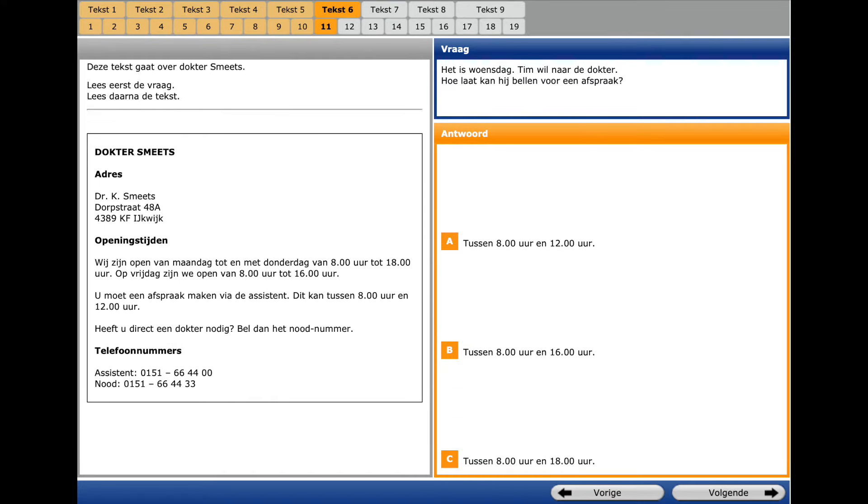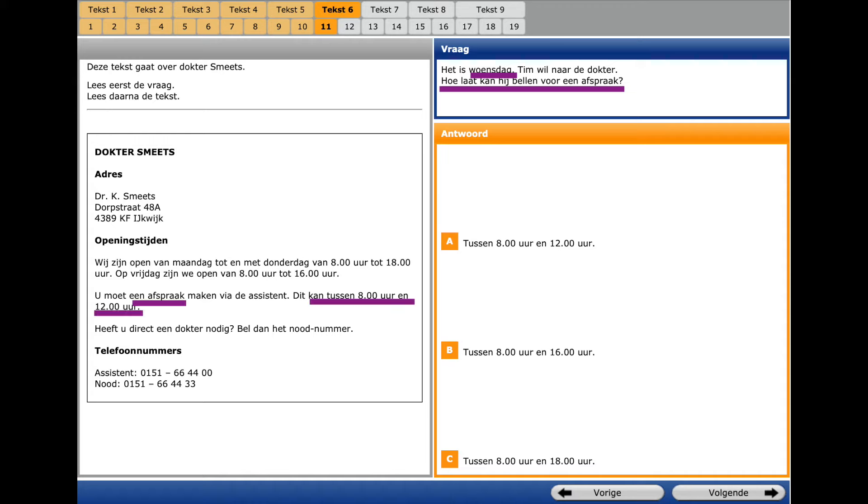Now you see text six, question number eleven. What's important here? Woensdag, Wednesday, Hoe laat, What time, and afspraak. Appointment. We go to the correspondent text and what do we see?